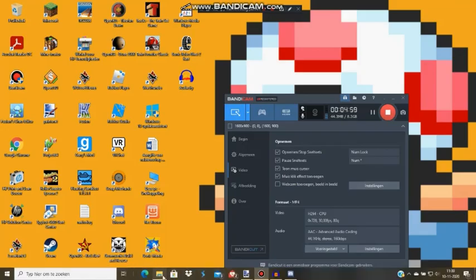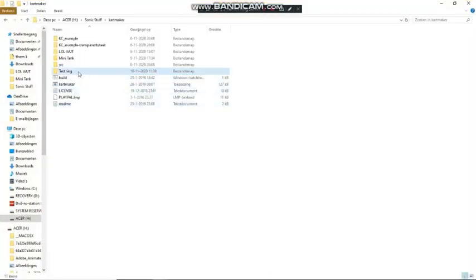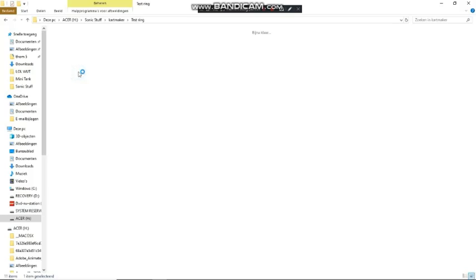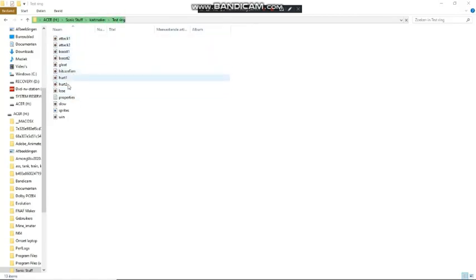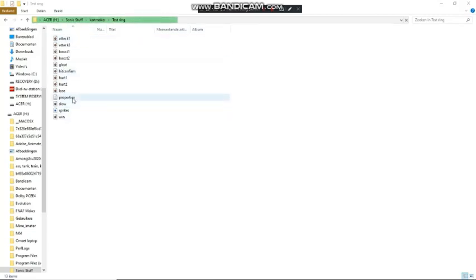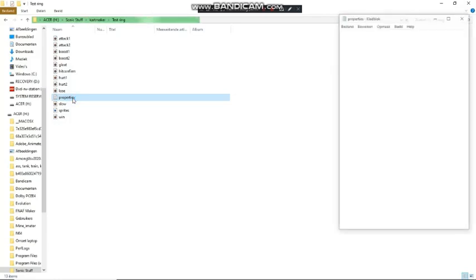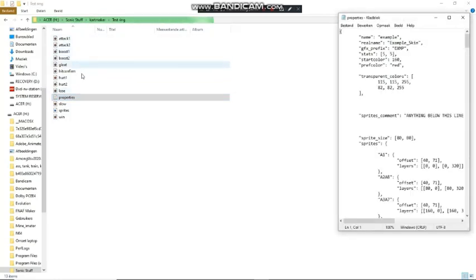The next step: open up the folder. Now, as you can see, we have all these .ogg files, which are the sound effects. We'll get to that later. Right now they're all sound effects from Sonic.